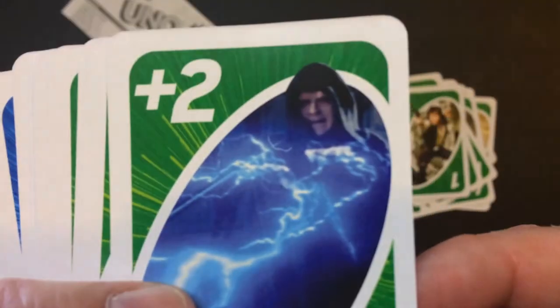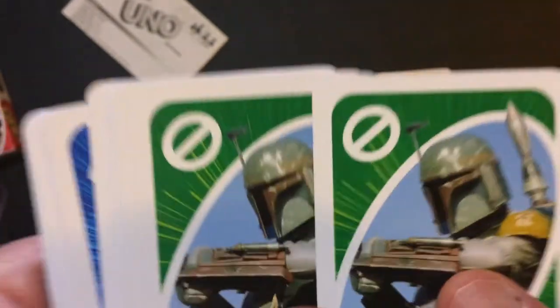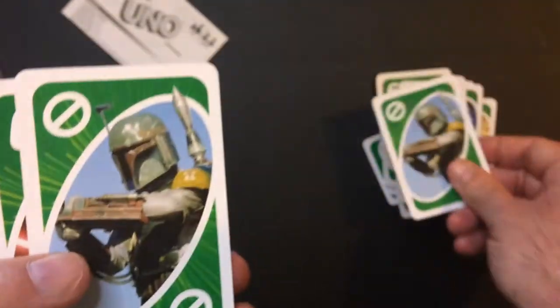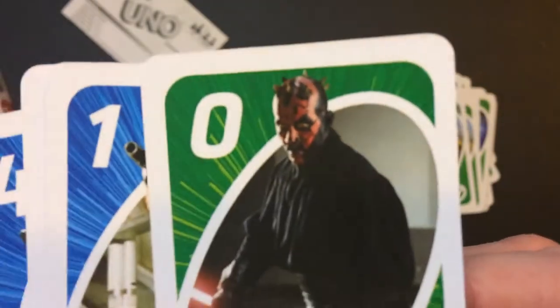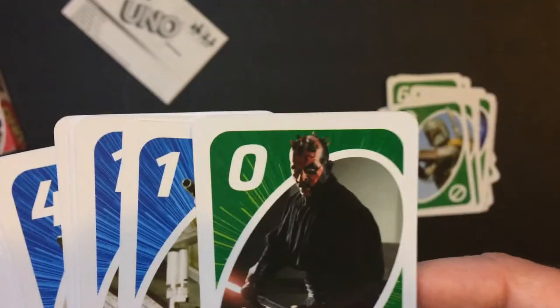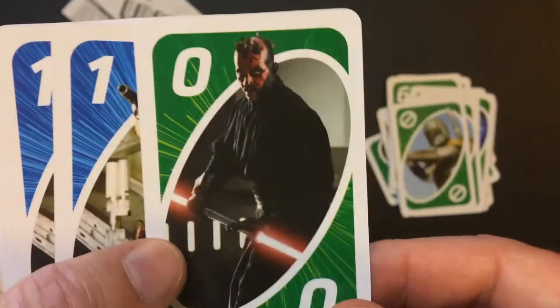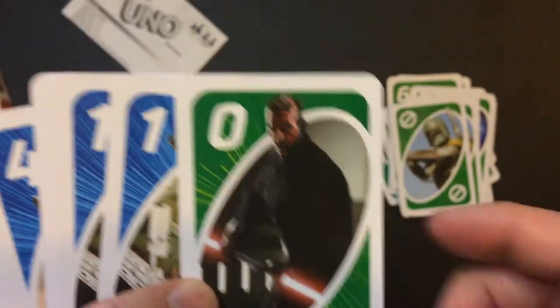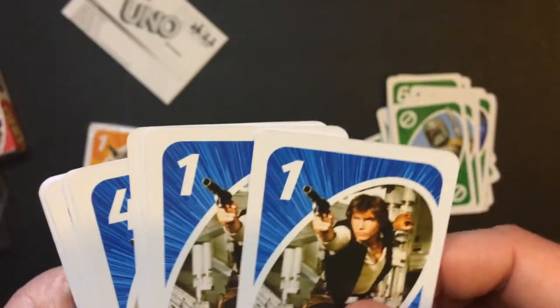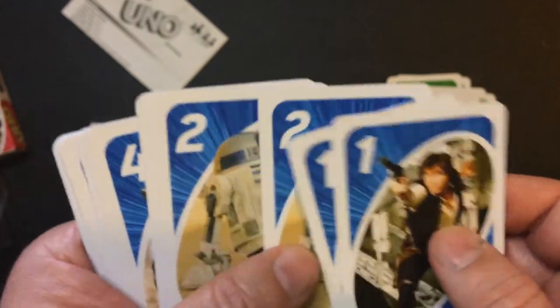Emperor from Jedi, Boba Fett, Darth Maul. Yeah, he has a zero because he has about zero screen time.